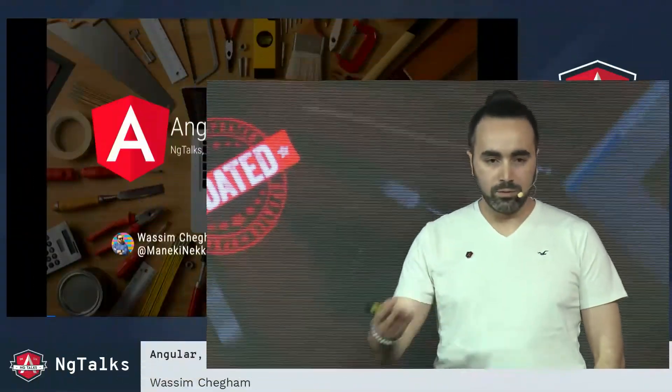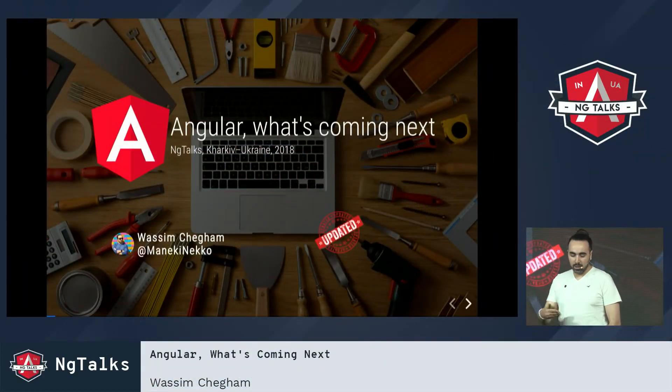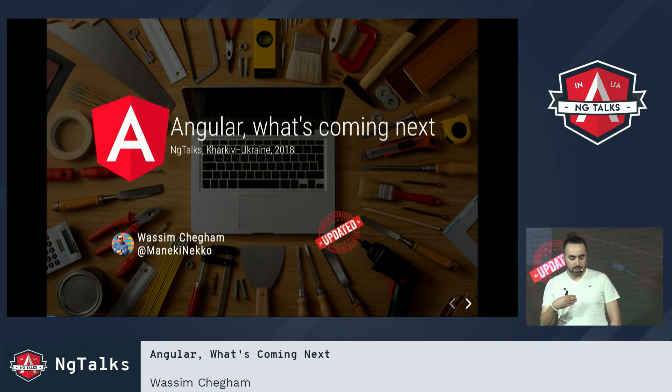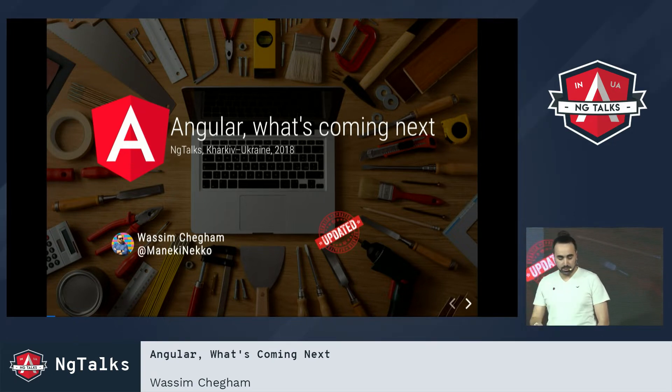All right, so thanks everyone for coming to this talk. This is actually an updated version of my talk I gave like six months ago at ng-vikings in Finland about the new hot stuff in Angular 6 and 7. I had to update a couple of things.